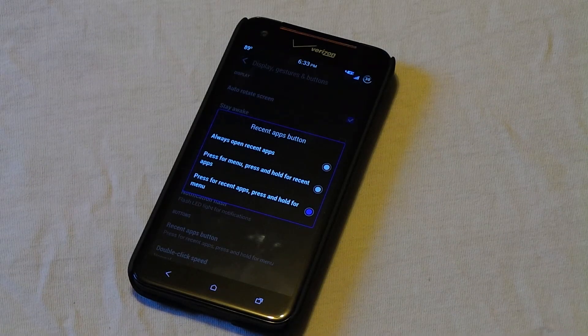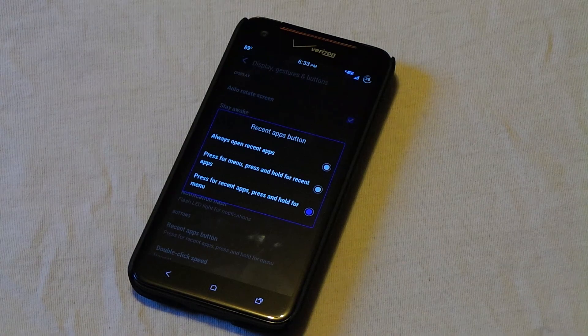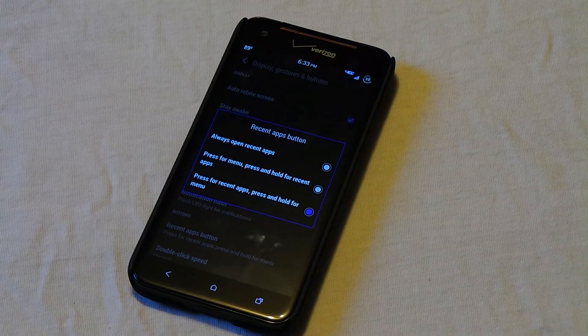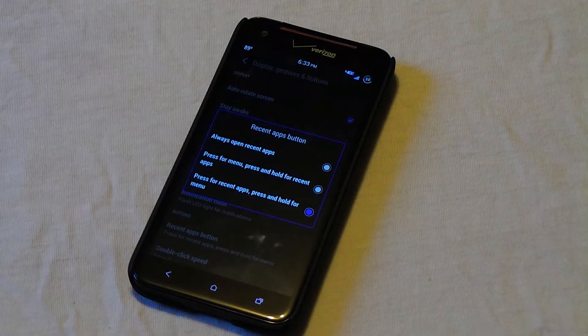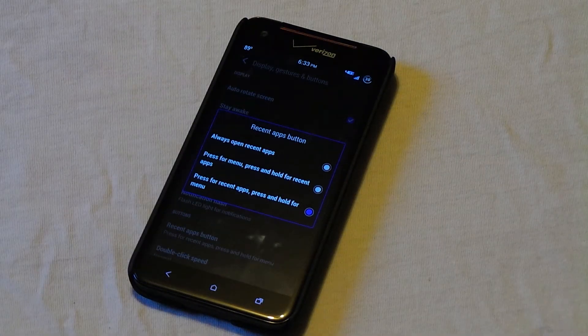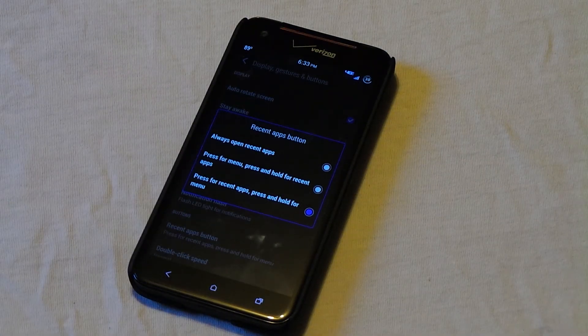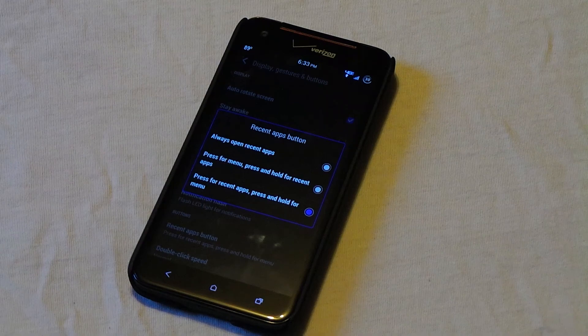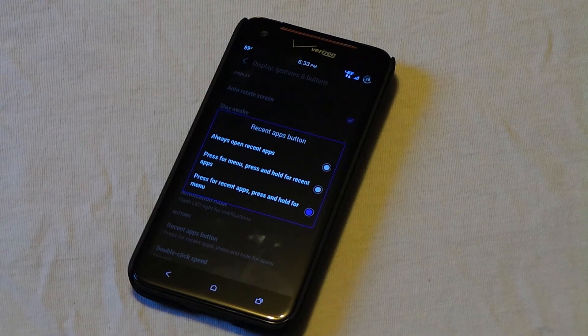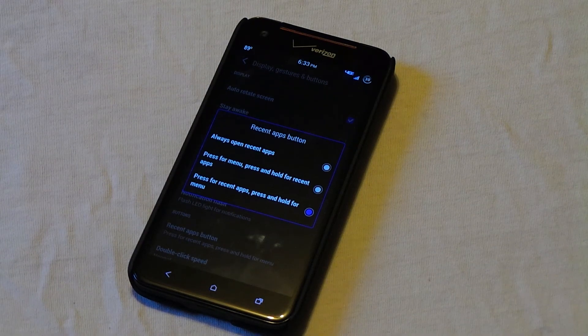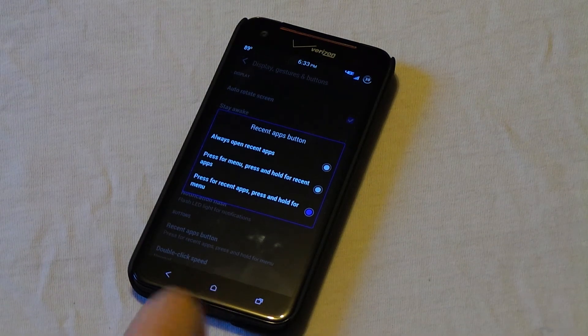A few complaints of the previous ROM was that you could not set the Recents button to a menu button. That has been fixed. Set the recent apps button where you can long press for menu or just tap once for menu and long press for recents.